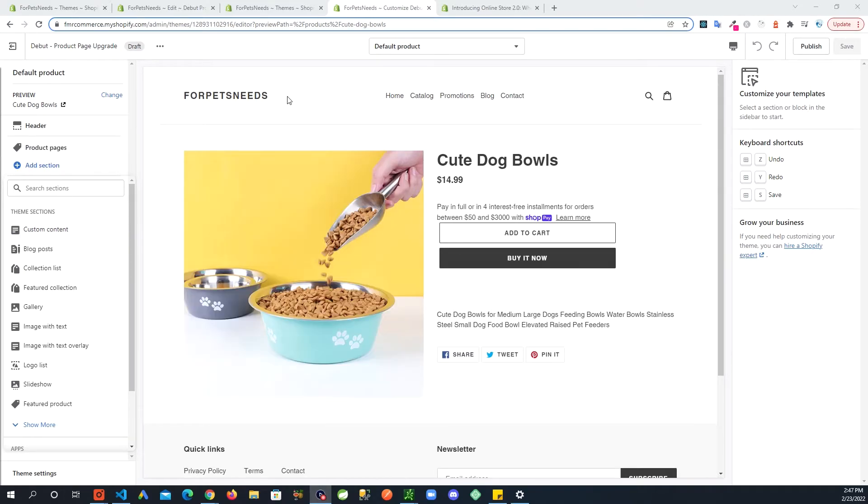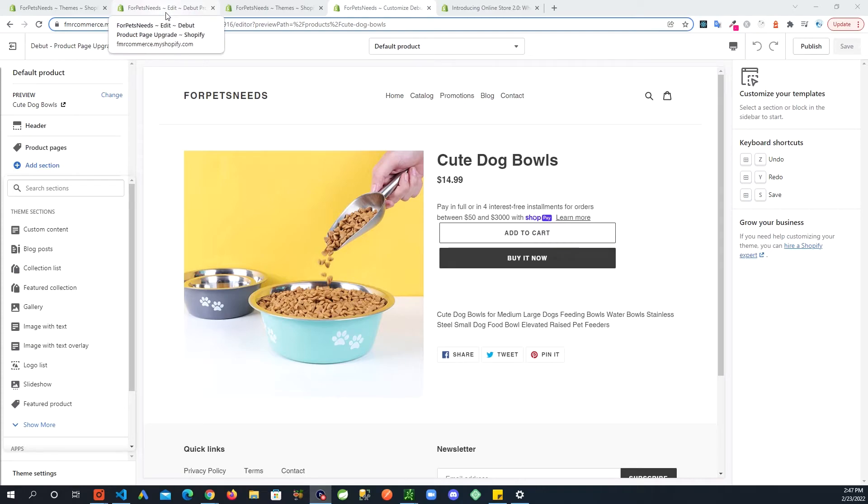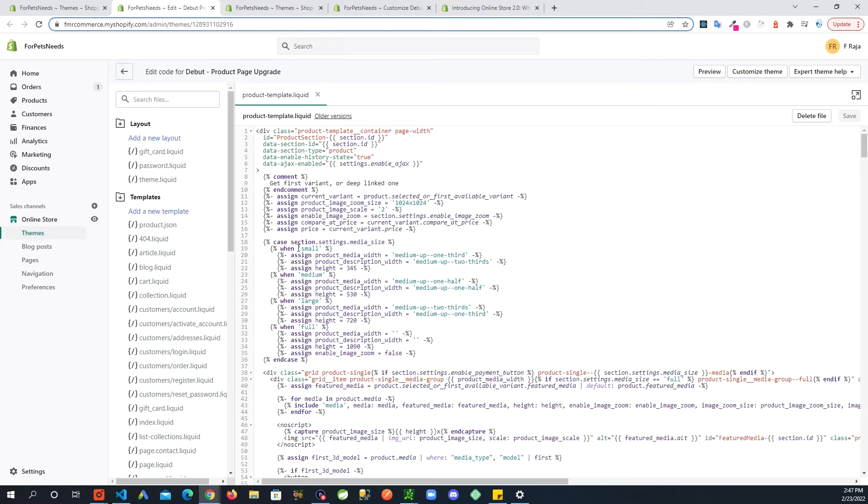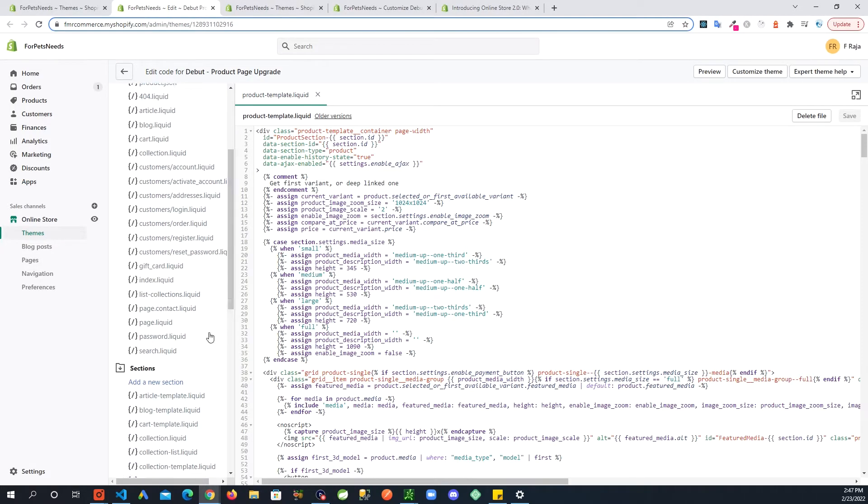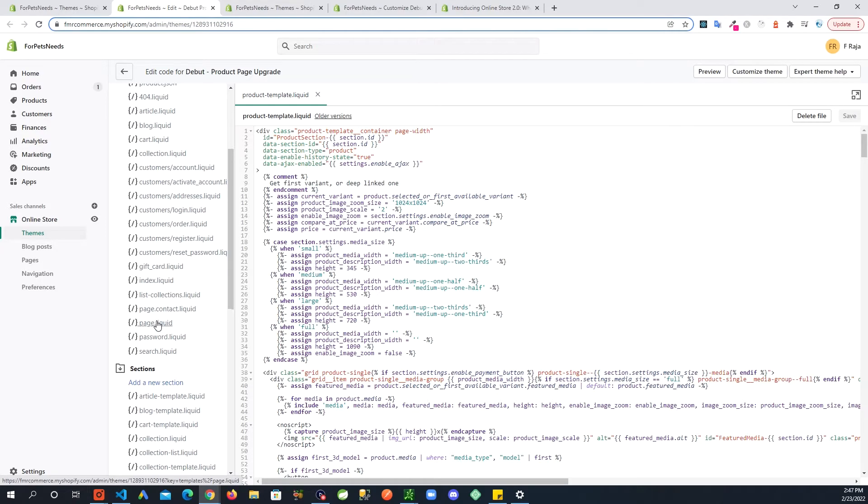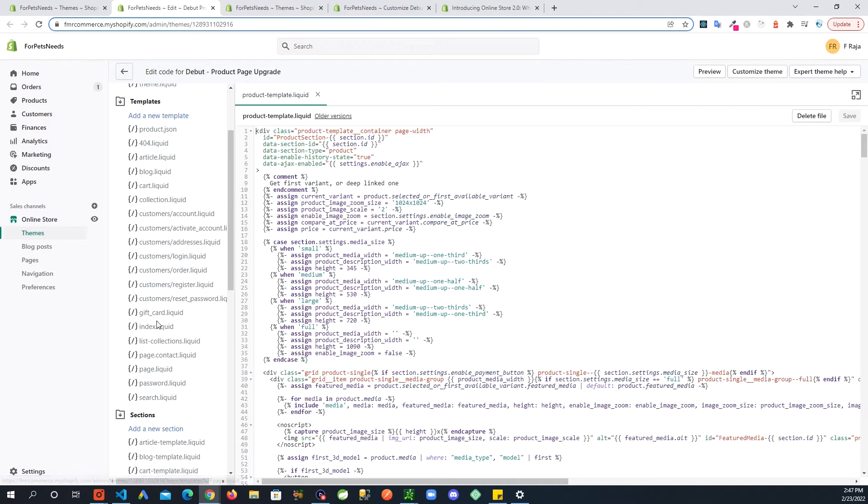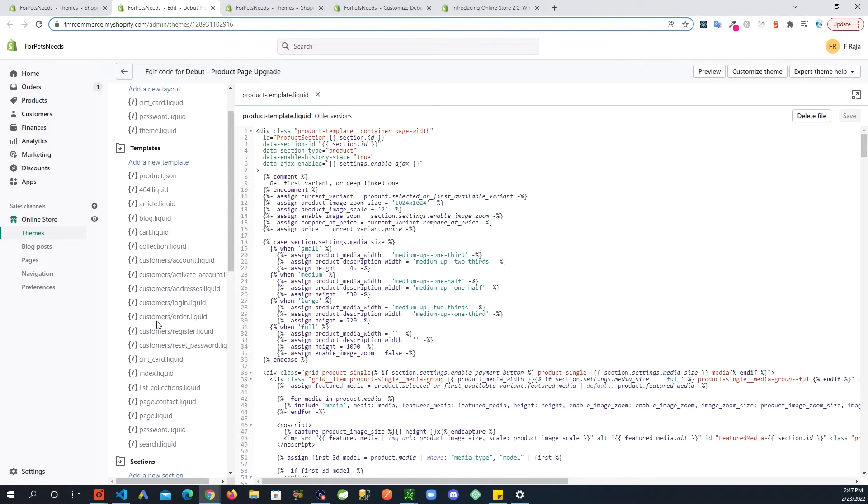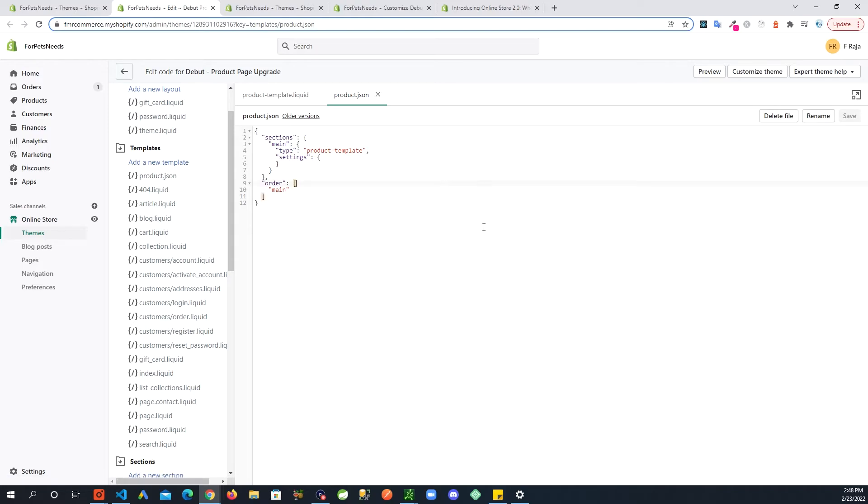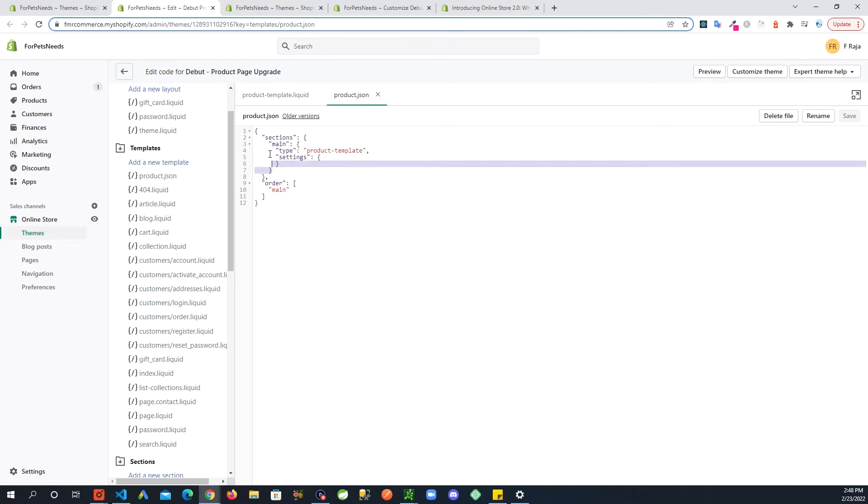Section added to product page. How you would do that is go back in the code for the new template you created. In here, product.json. These are the sections. One section is main. We are going to add another section.